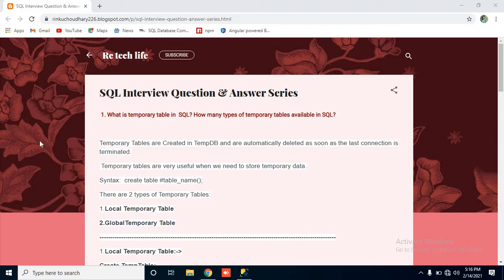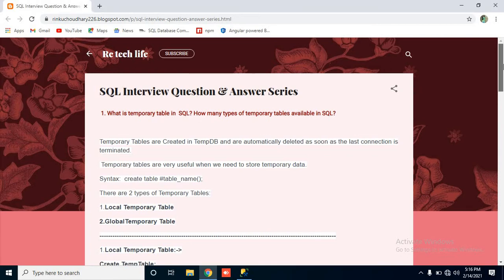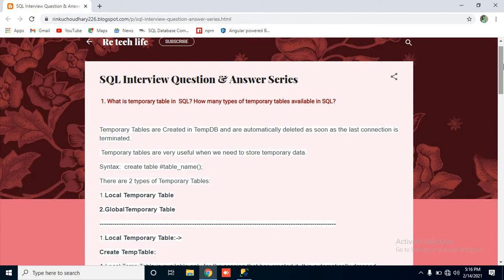Hello YouTube. I am going to start a new series in SQL which will help you in your interviews and your application as well. From scratch we will see one by one points which we use in our daily application development and which are mostly asked in interviews when we are looking for a job in any MNC or IT organization.